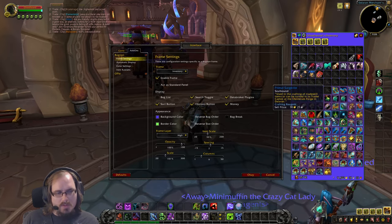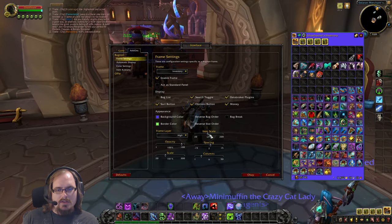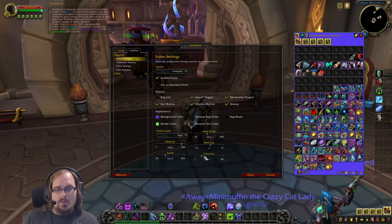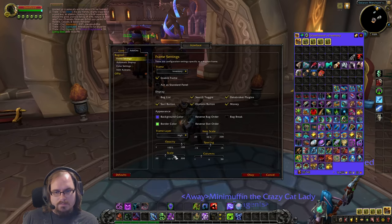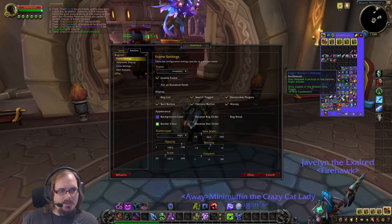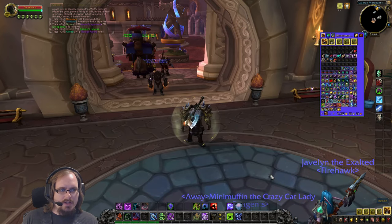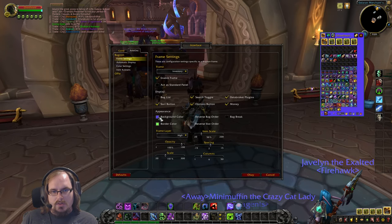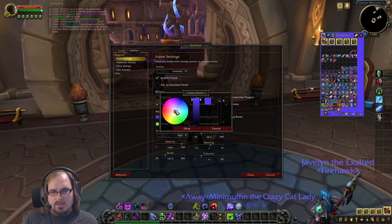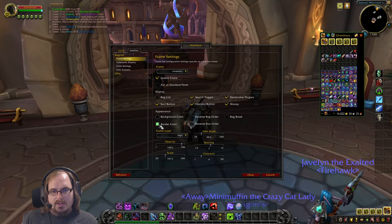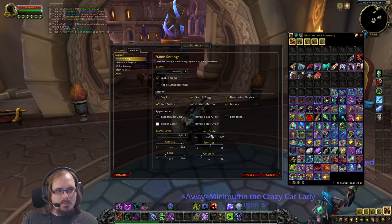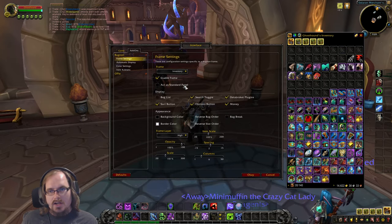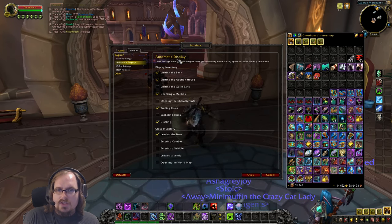So if you have trouble seeing icons, you can scale items up; if you don't want your bag taking up a lot of screen space, you can scale it down. We'll cancel that and put things back to a nice black background with a white border. That covers Frame Settings — next is Automatic Display.